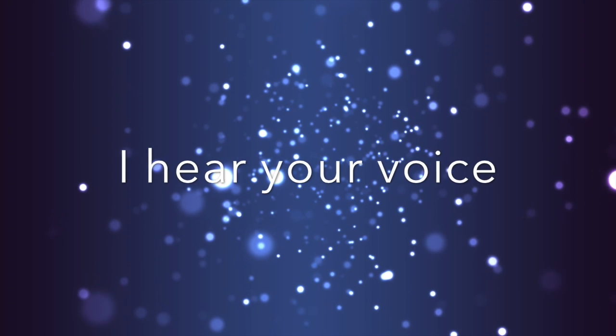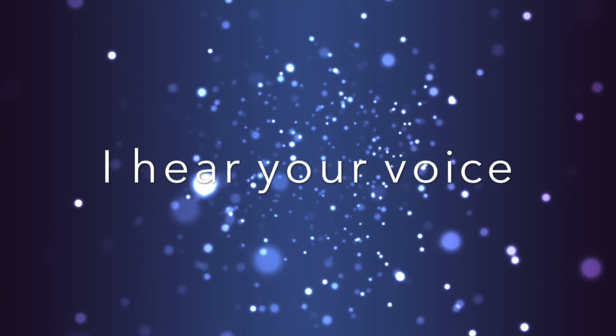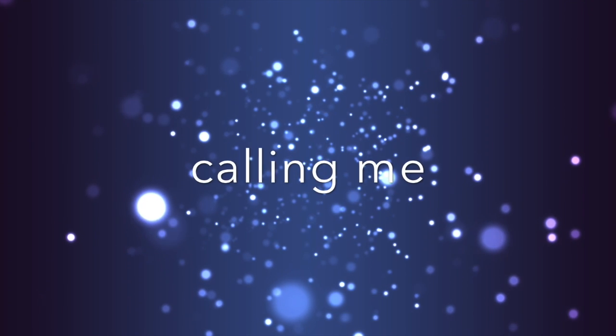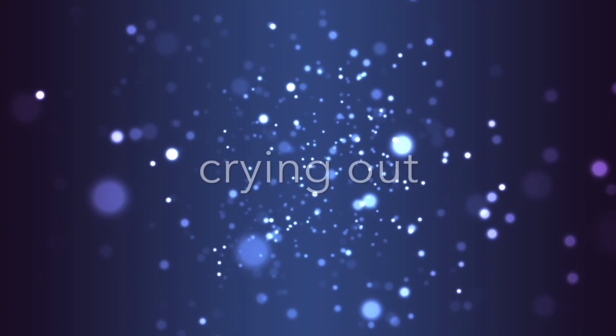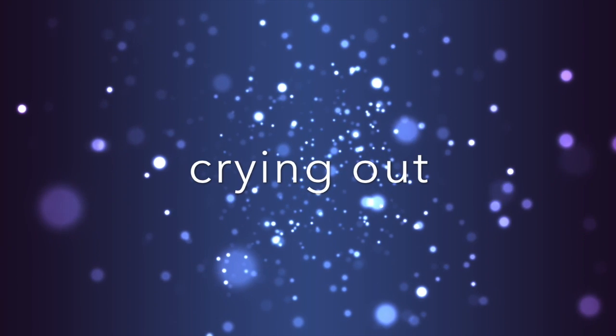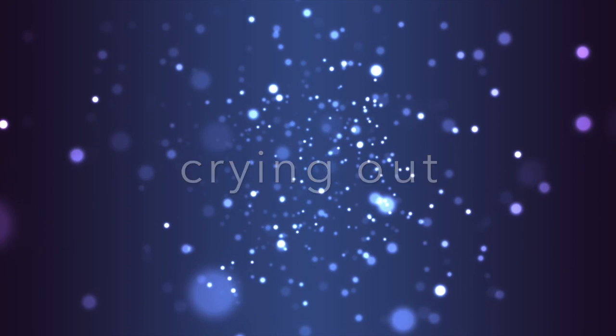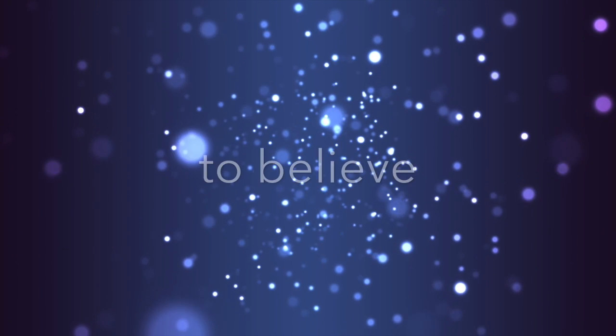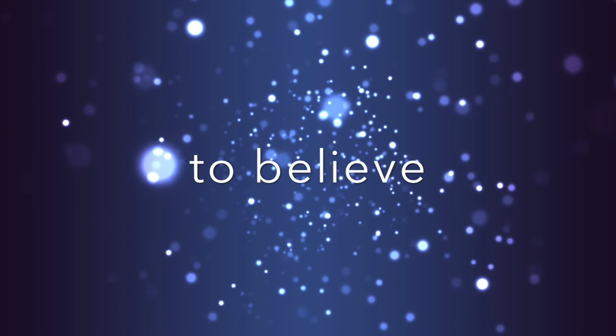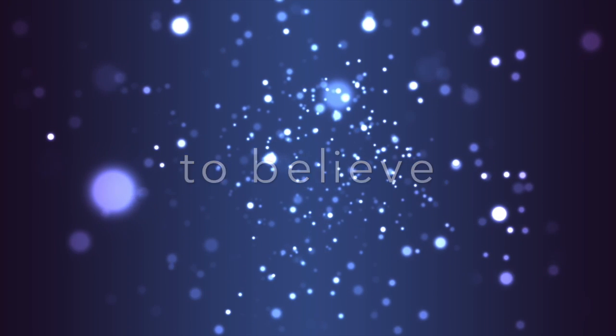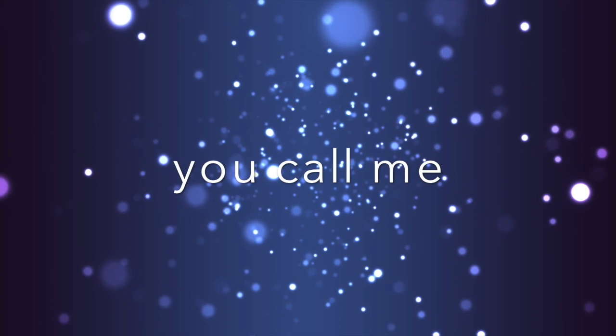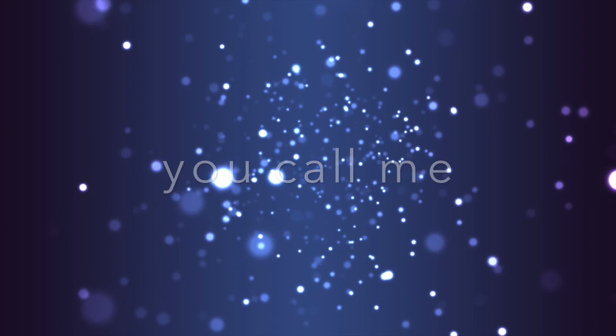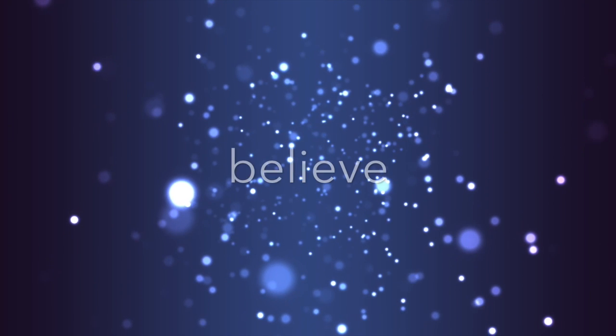I hear your voice, calling me, crying out, to believe. I hear you calling me, to believe.